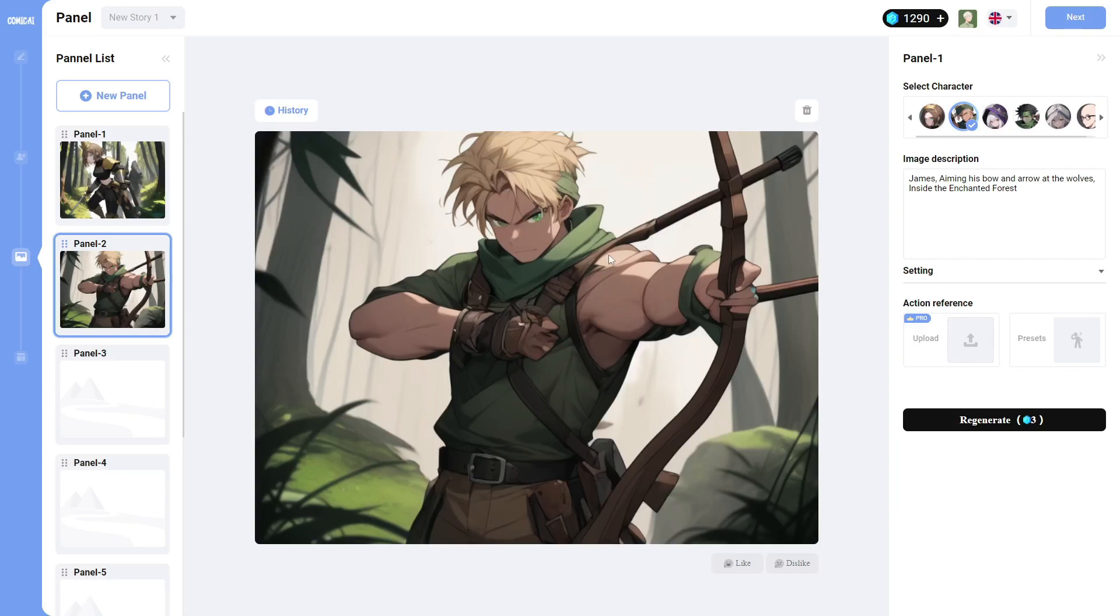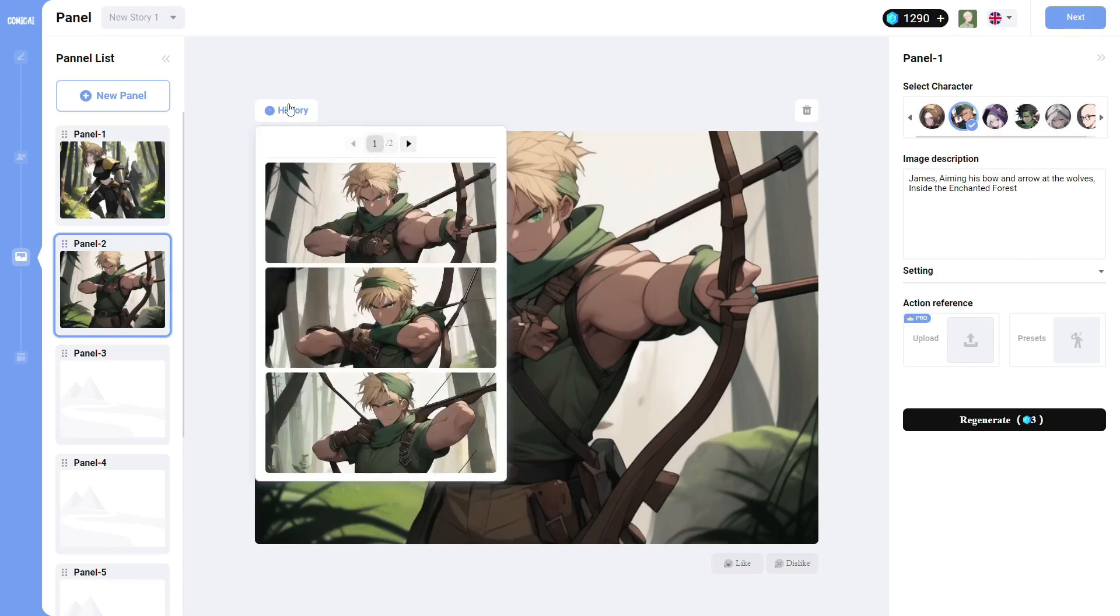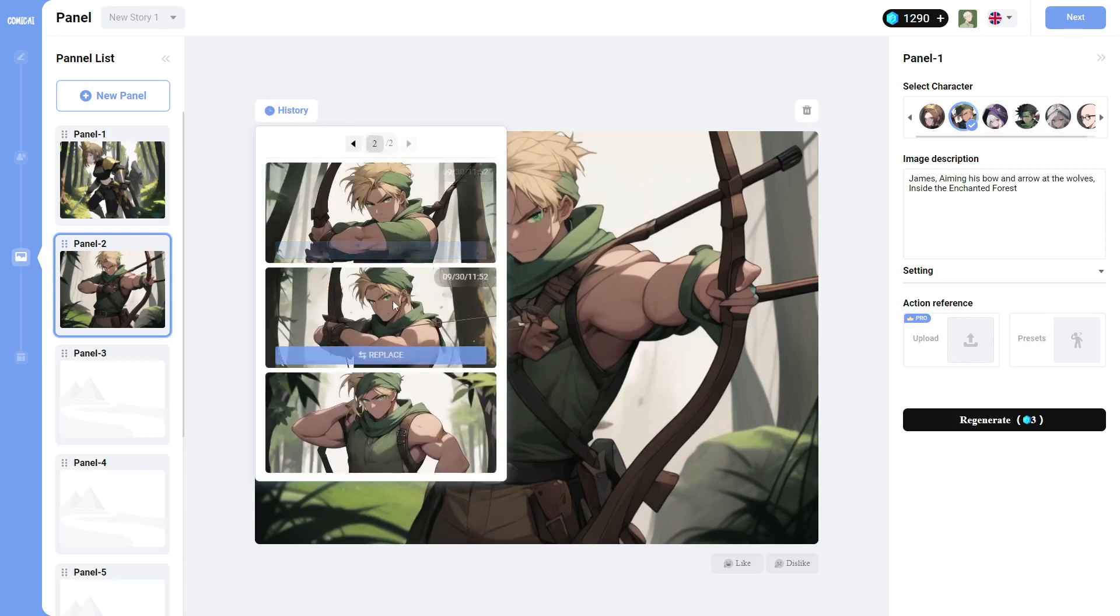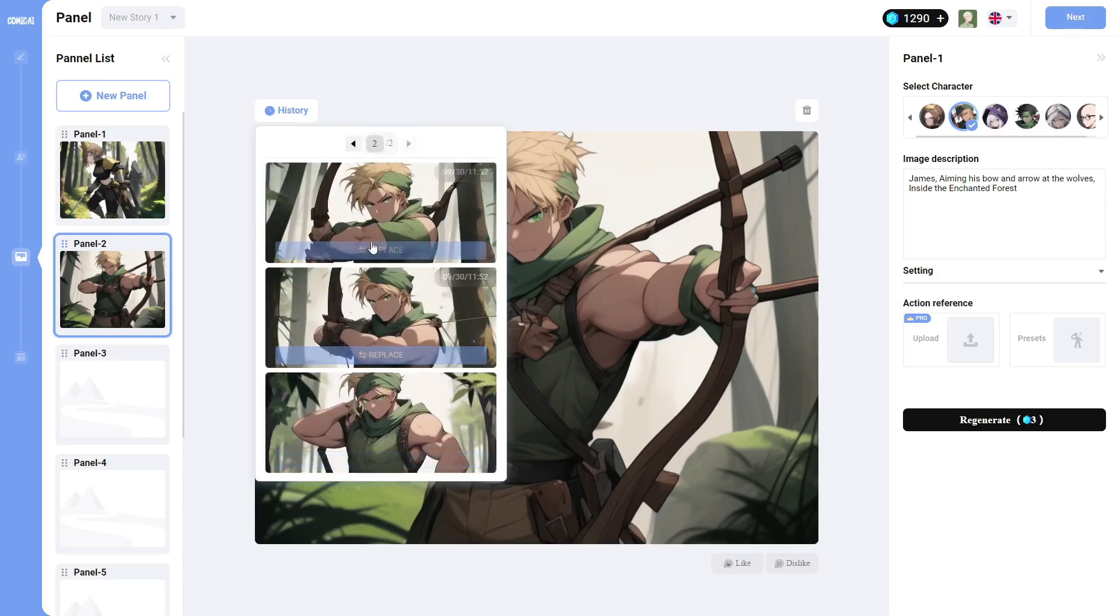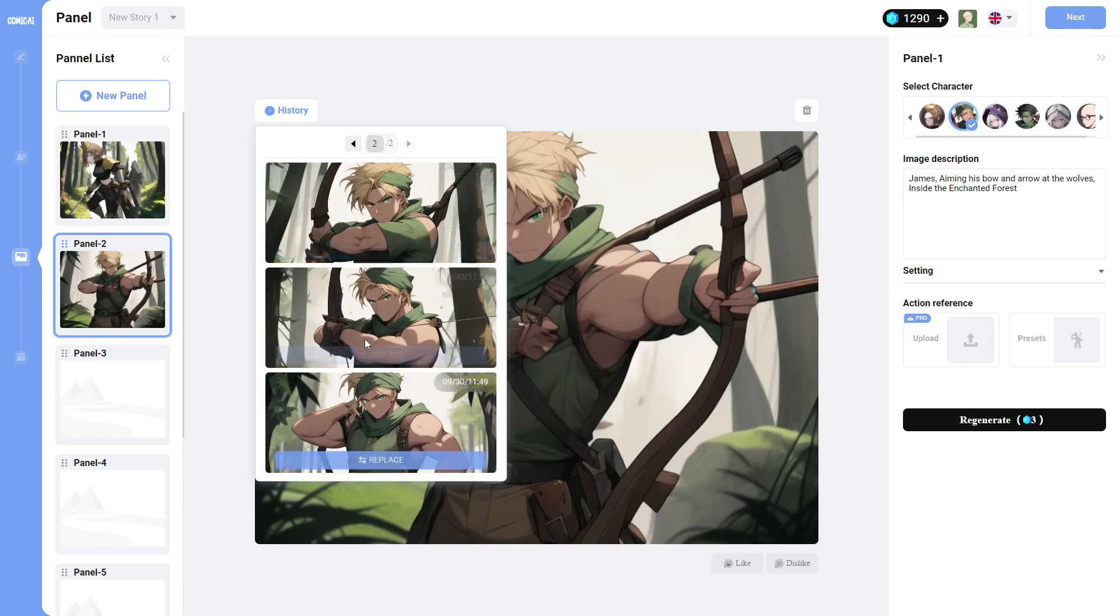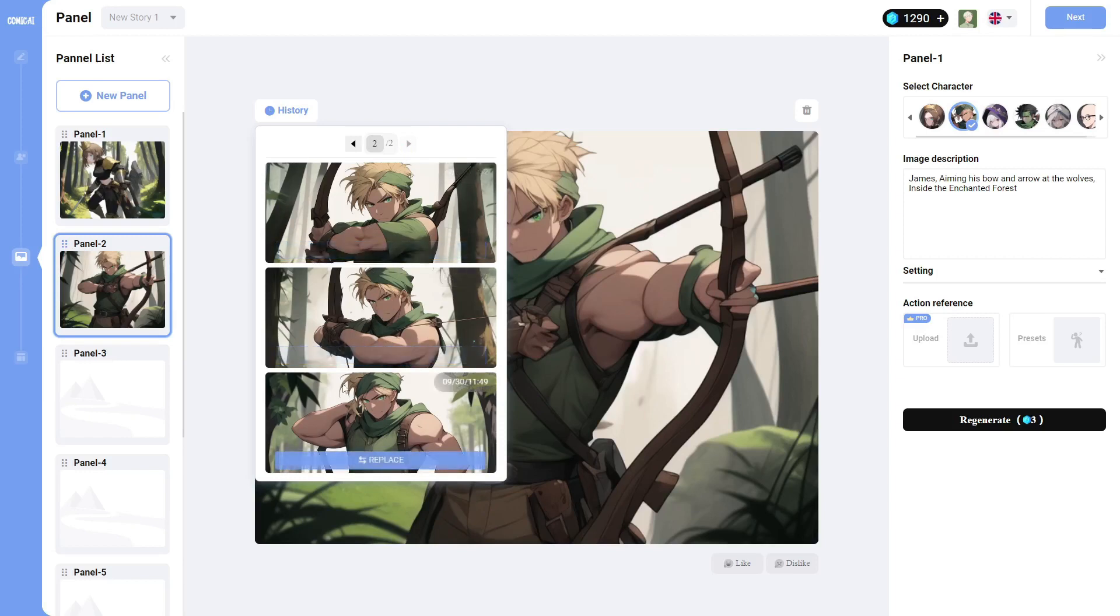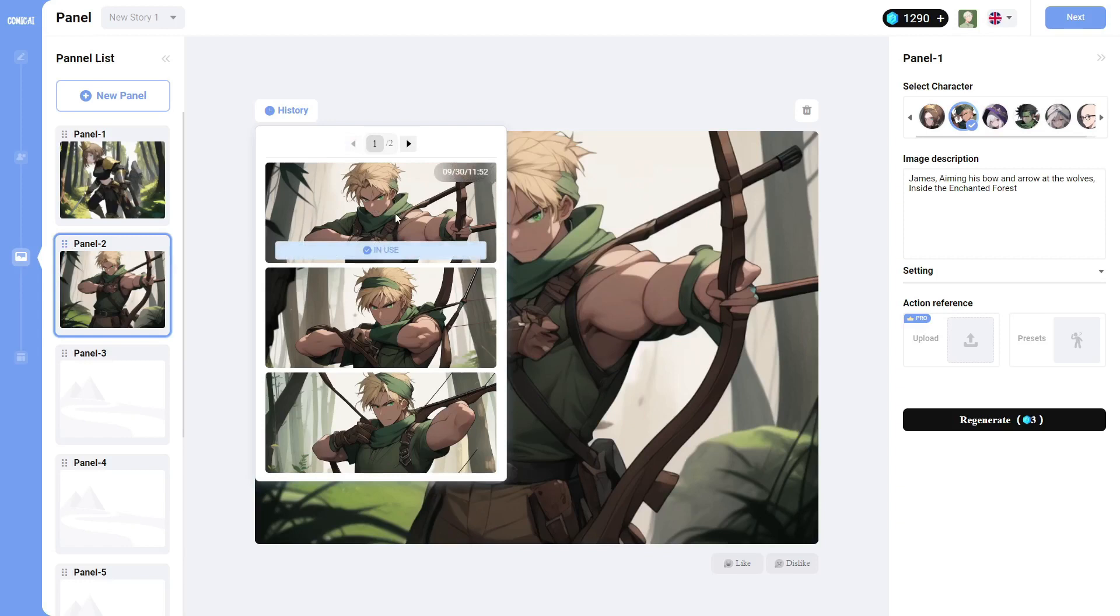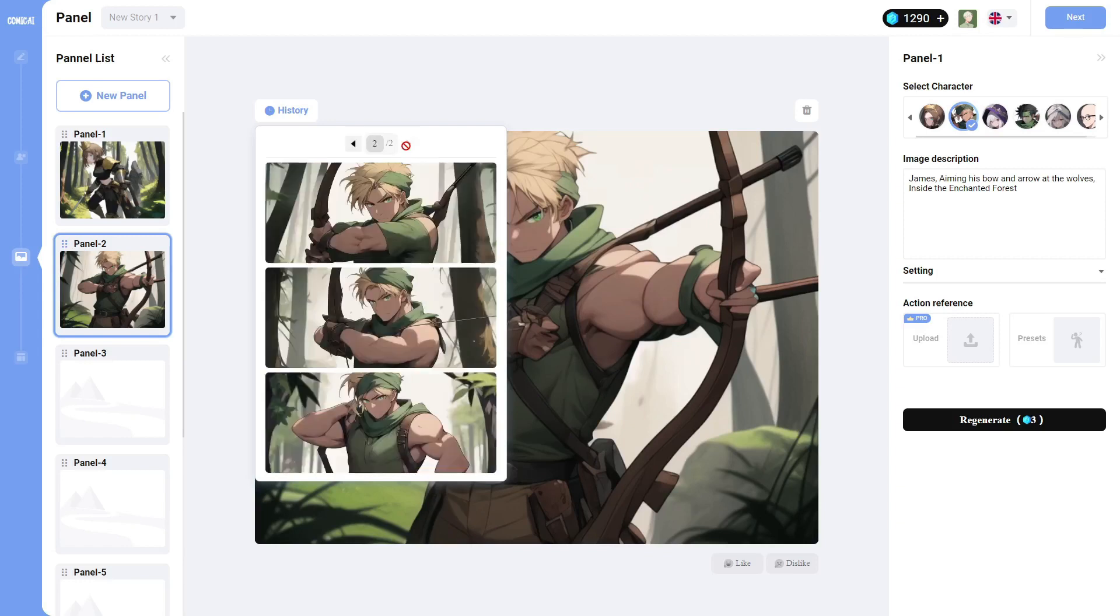Alright, so I'm done with the second panel. I changed the prompt a little bit. Once again, just focusing on the actual action. I didn't have to go through a few generations before I could find something where it looks like he is actually holding and aiming the bow and arrow. There's a few where he looks like he's holding it, but this was the only one where he's actually aiming at something. So as you can see, it does keep the exact same character with each generation.